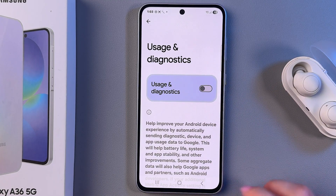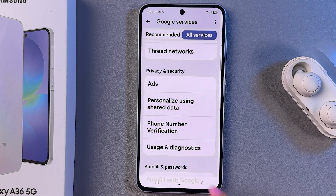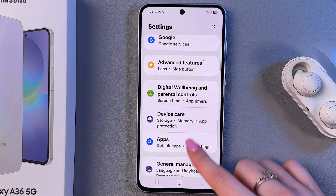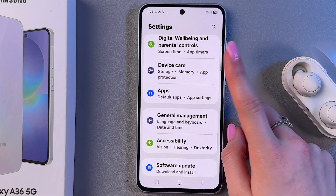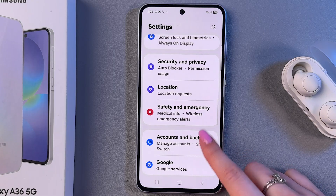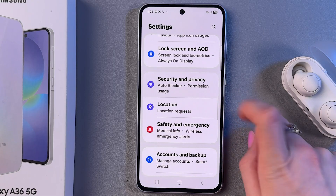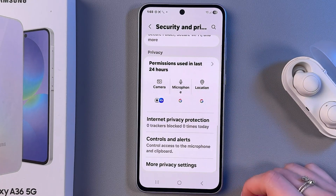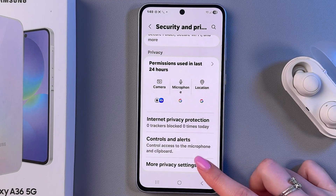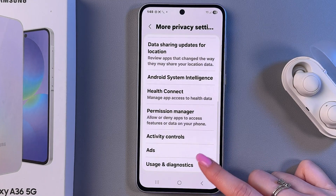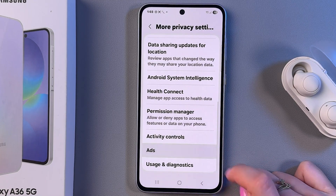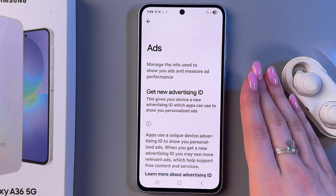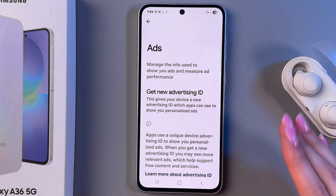So, just toggle off the switch. Now, as an alternative way, in Settings you can find the Security and Privacy tab, go into More Privacy Settings, find the section Ads here and make sure that Ads is deleted.